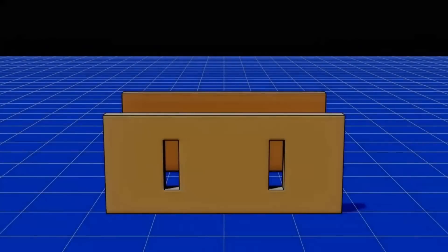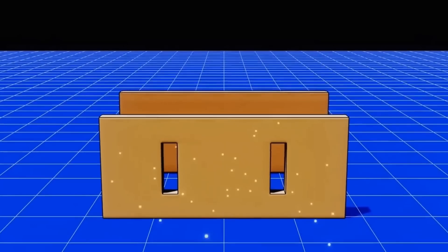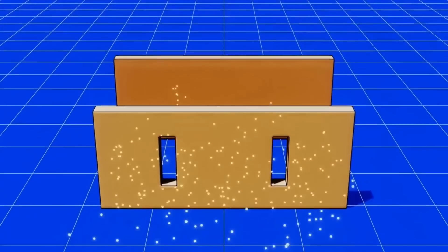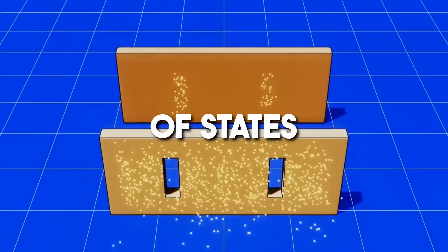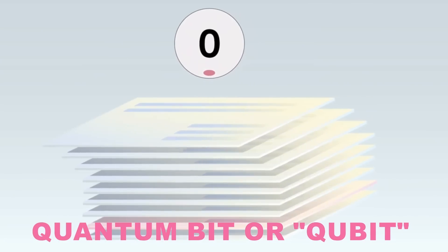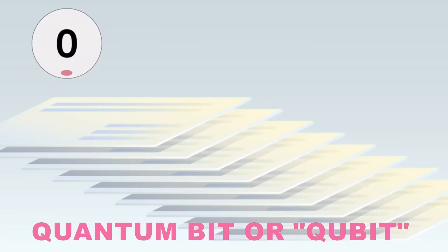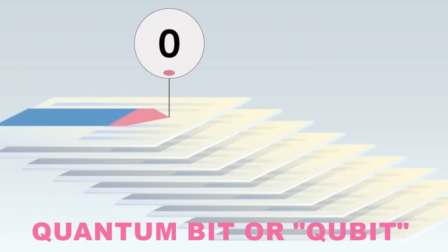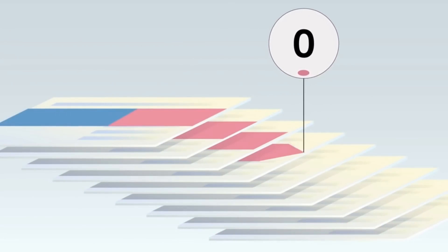However, in quantum physics, a particle can be in a superposition of states, being in multiple states at once. A quantum bit, or qubit, uses this principle to be in a superposition of zero and one simultaneously. This means a quantum computer can process a vast number of possibilities all at once.